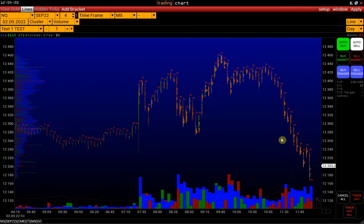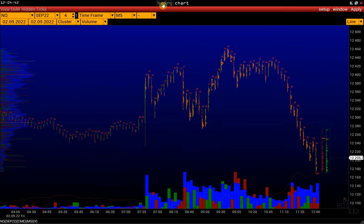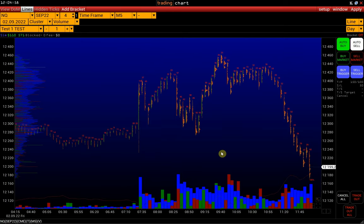After that, we can switch between trading and chart modes with one click. We have a separate video on the trading mode explaining how to place pending orders, set up bracket orders, and so on. The link will be in the description below the video.